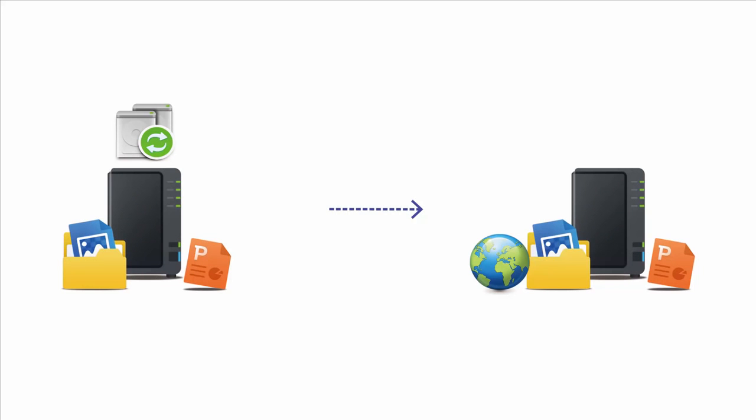I'm going to demonstrate a remote backup task using two Synology NAS servers. One will act as the source, while the other will act as the destination.